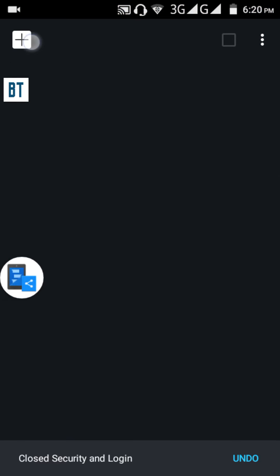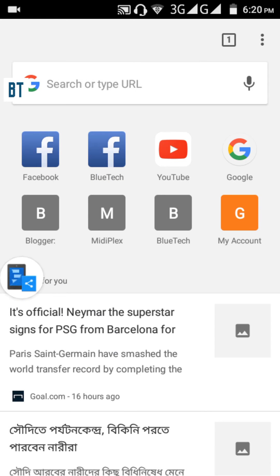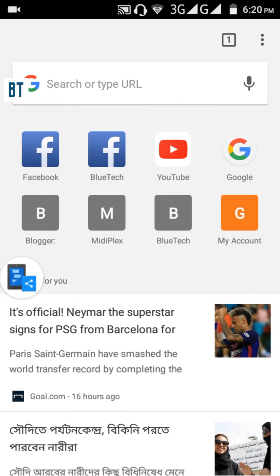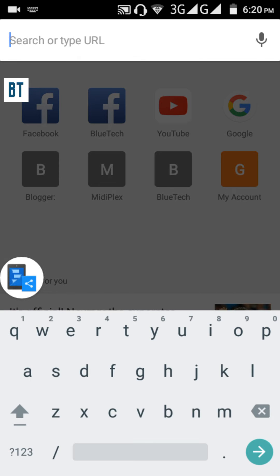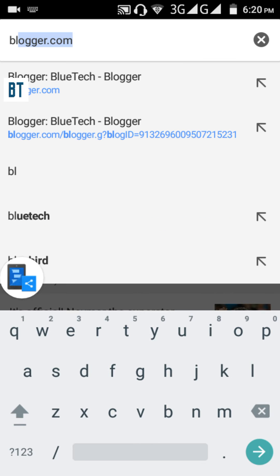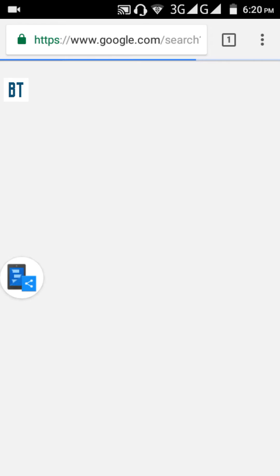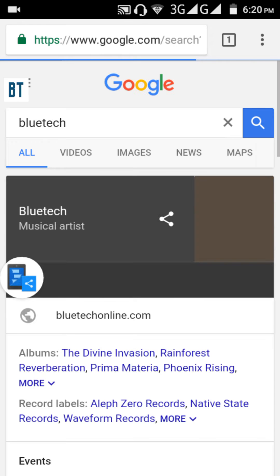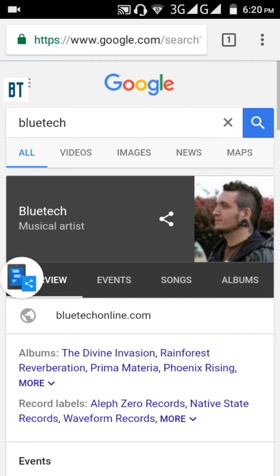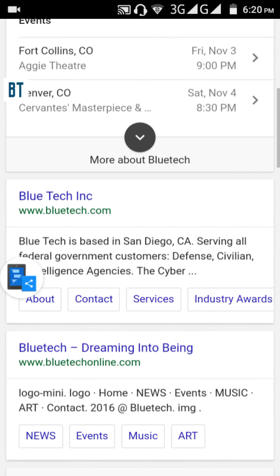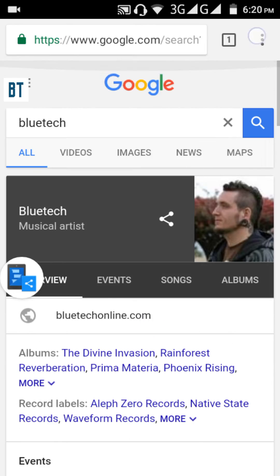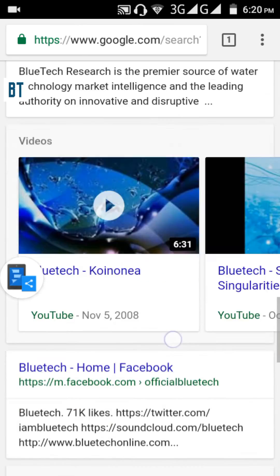I'm going to open Chrome. I'll search for 'Blue Tick' just as an example — but just go to any page, app, or anywhere you want to take the screenshot. It doesn't have to be this specific page.